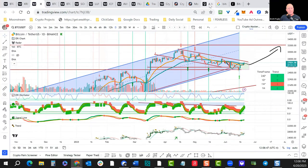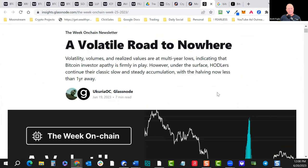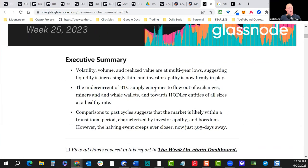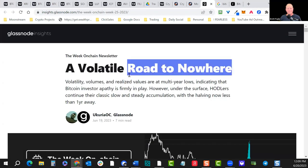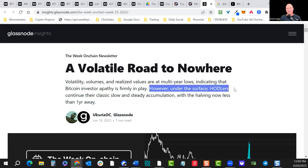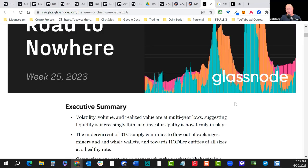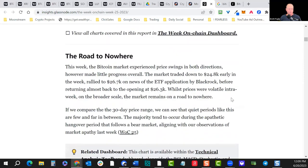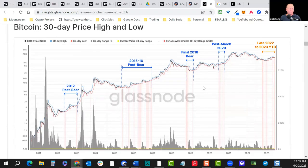Let's go to some news first. There's a really interesting article I was reading this morning that I posted in the M3 Active Trader group — about the volatile road to nowhere. Basically, even though volatility, volume, and realized values are at multi-year lows, indicating Bitcoin apathy firmly in play, typically the bottom of bear markets is when apathy is at its highest. Under the surface, hodlers have begun their classic slow, steady accumulation along these lows, with the halving now less than a year away.